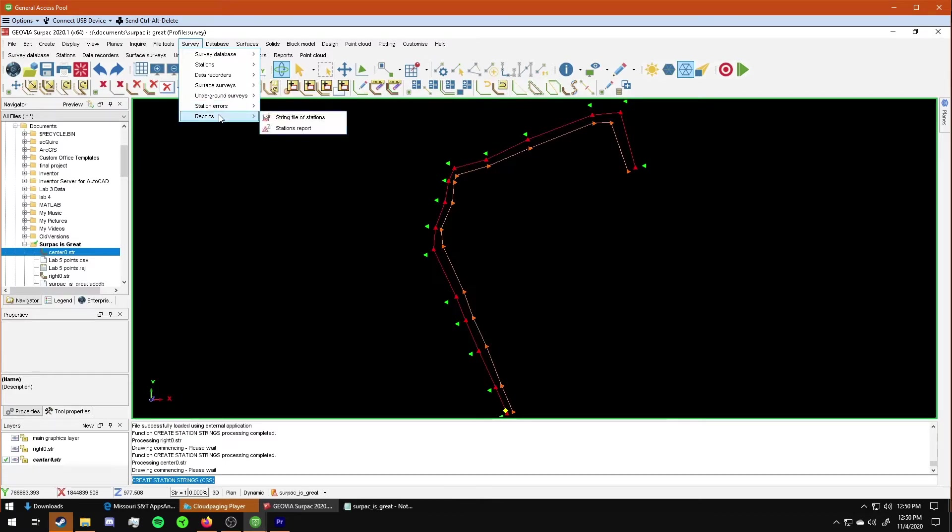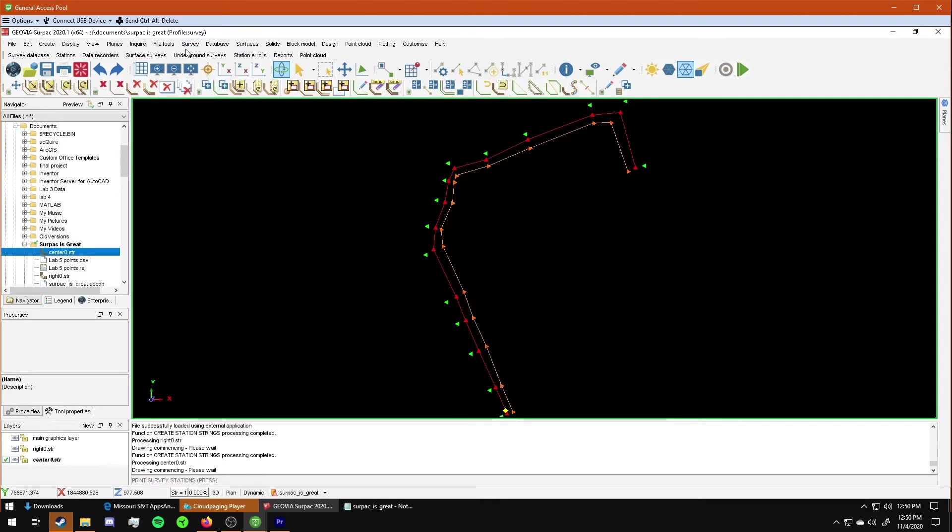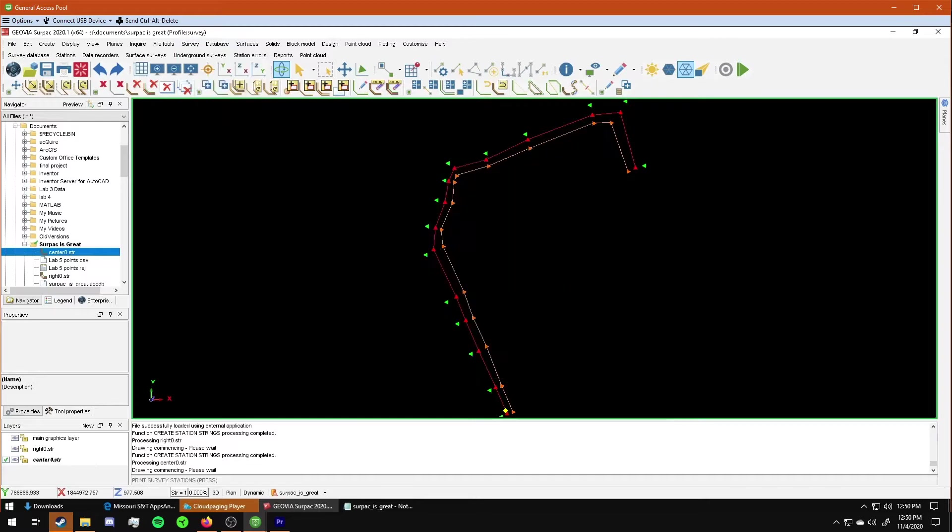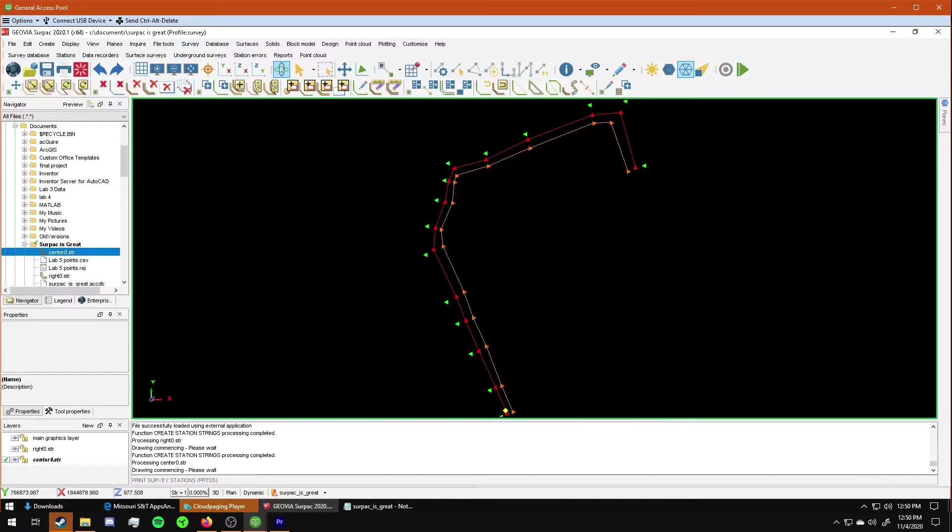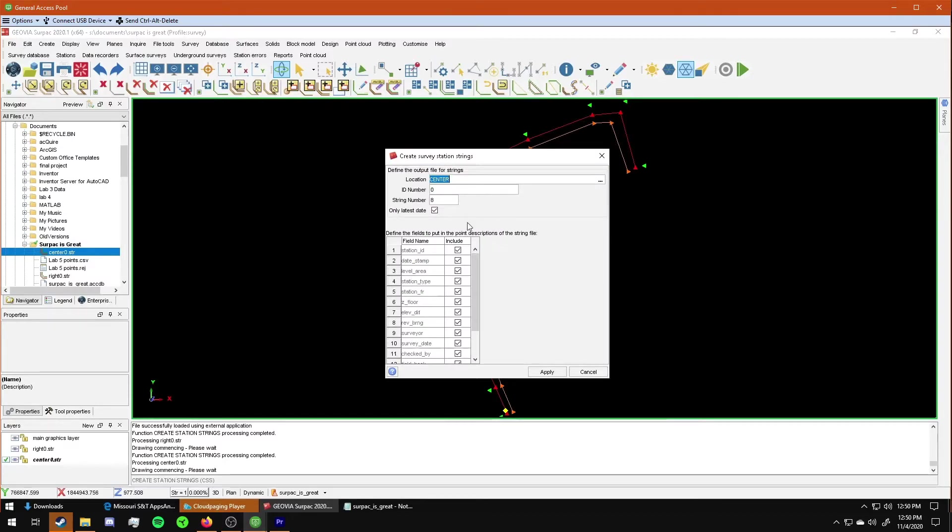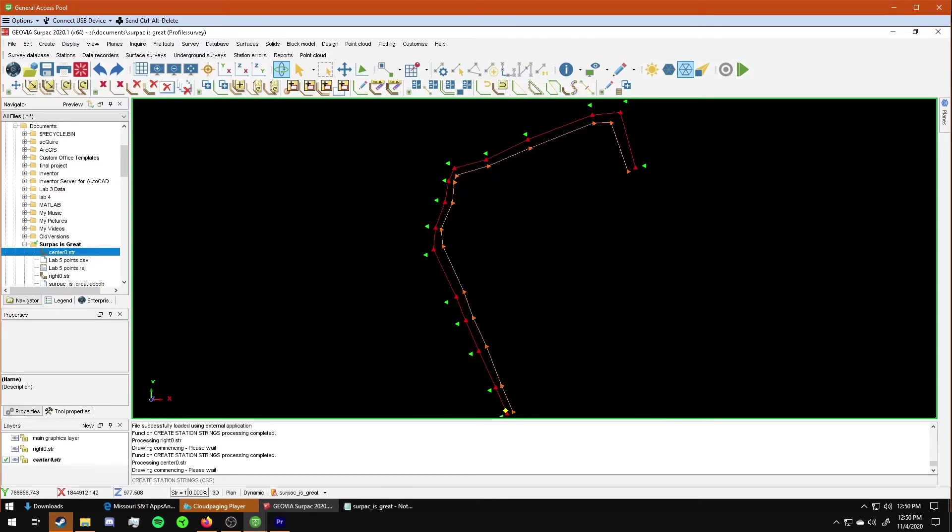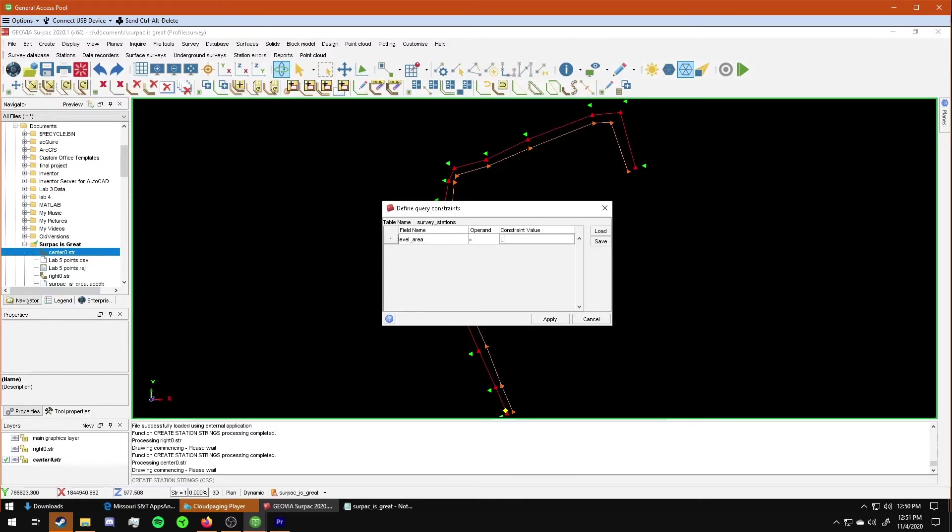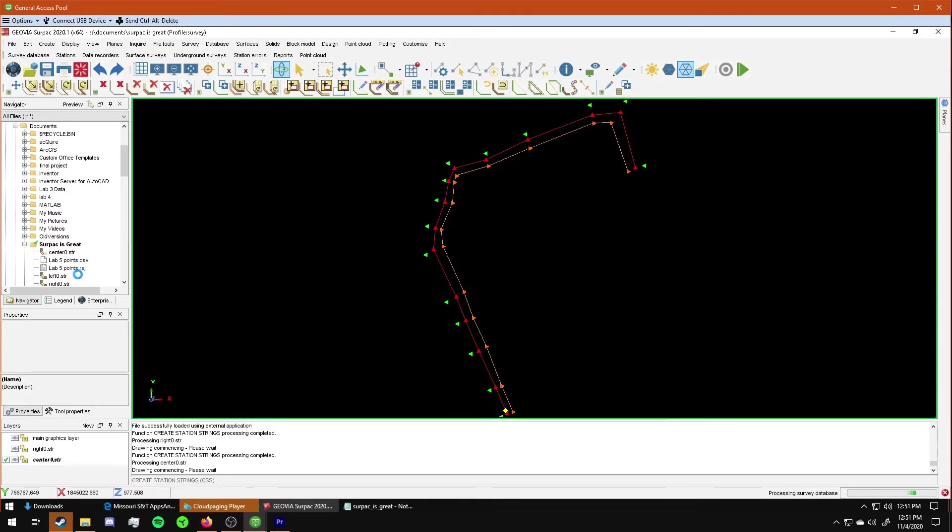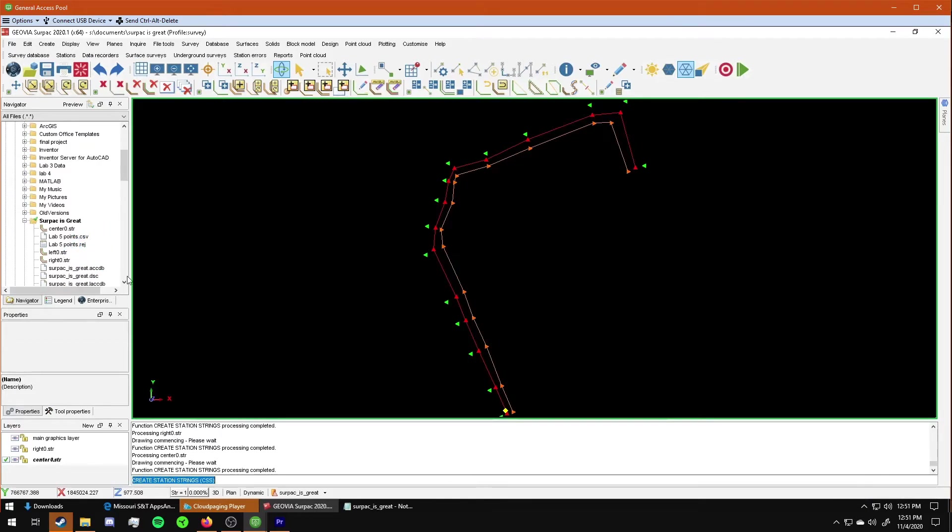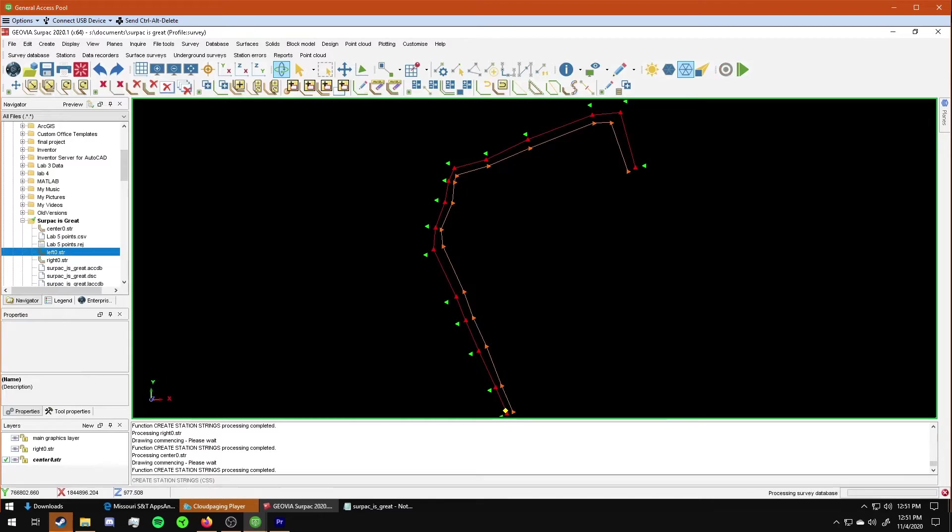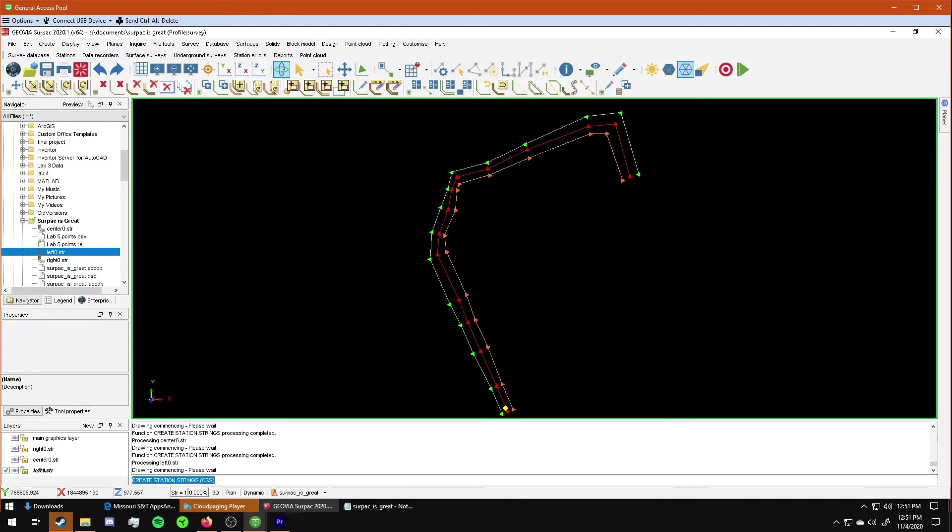I'm going to go survey again for the last time, reports, survey reports string file stations. And we go through the same process again for the left. So I'll put it left. I chose green, so I'm going to give it a string number five. Apply. Constrain it to my level area code for my left side. Apply. And then I will go ahead and just drag that back out into the window. And there you go.